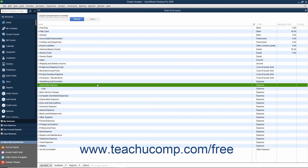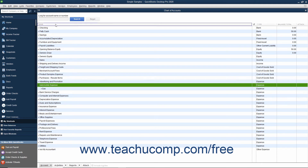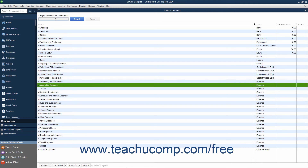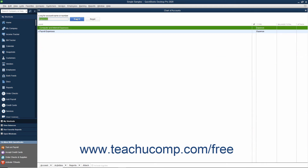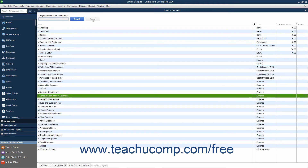To filter the Chart of Accounts, if using QuickBooks Pro 2018 or later, type the account name or number into the Look for Account Name or Number field at the top of the Chart of Accounts window. Then click the adjacent Search button or press the Enter key to filter the account list to show only matching accounts. To show all accounts again, click the Reset button.